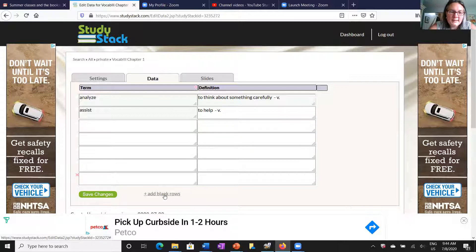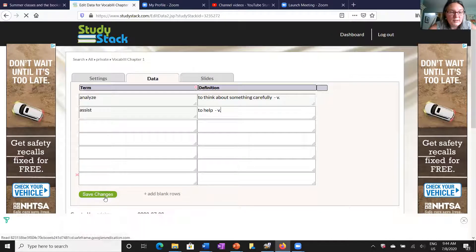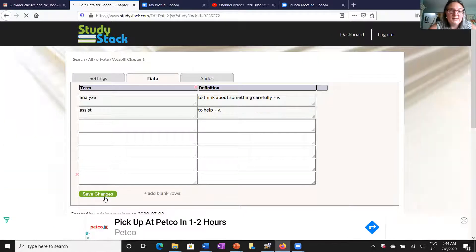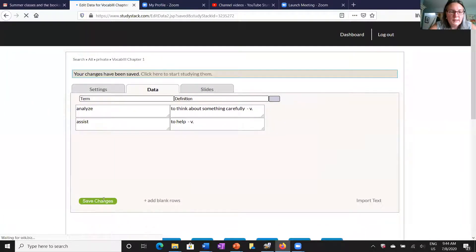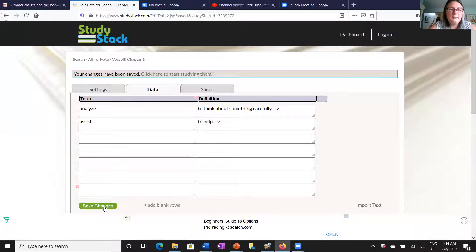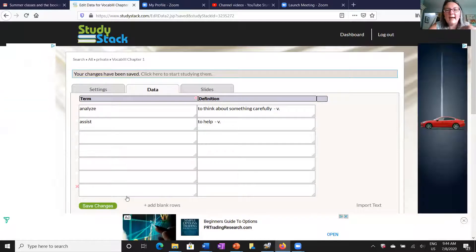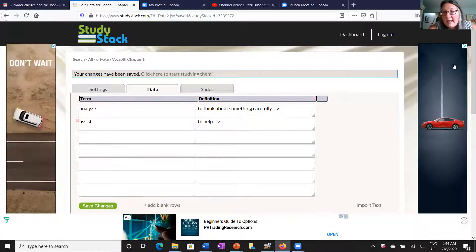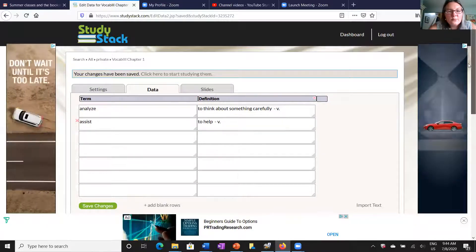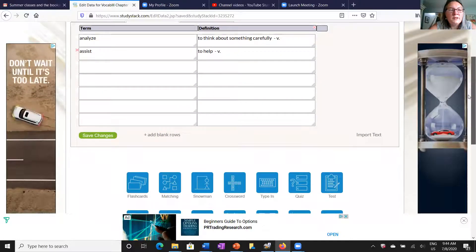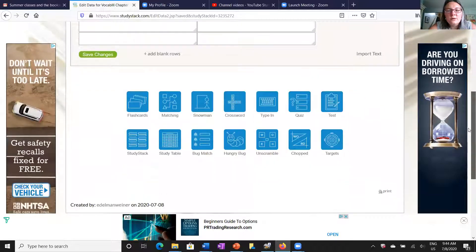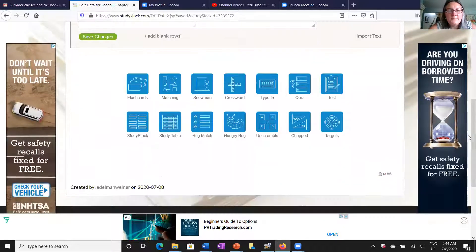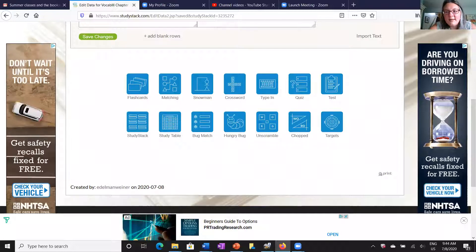You can continue to add blank rows right down here at the bottom. You can do all kinds of things. Now I'm going to save those changes and make that into a stack. There's some other really cool things that you can do once you have all of your words here. You can start to play some games and use these cards as a review.